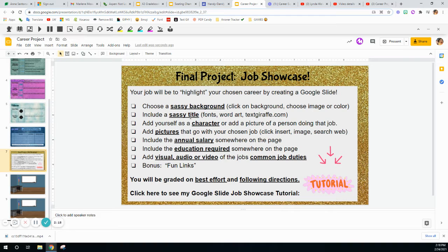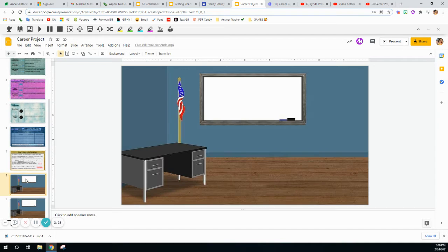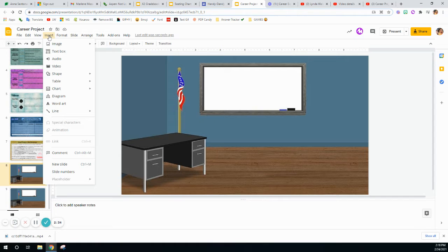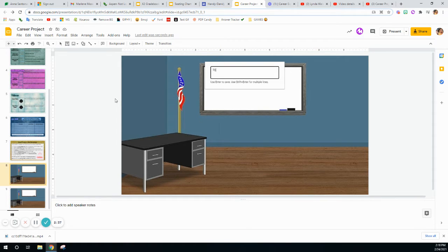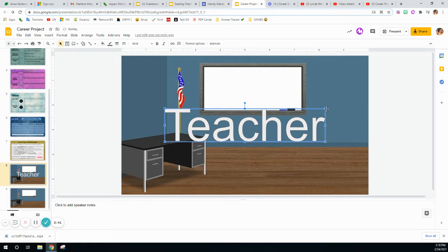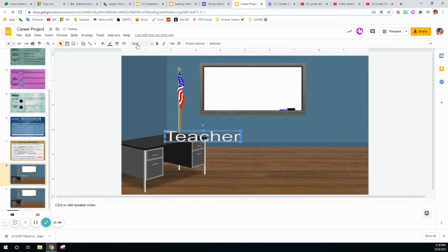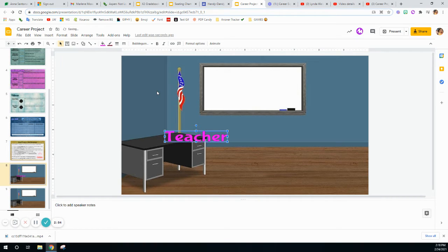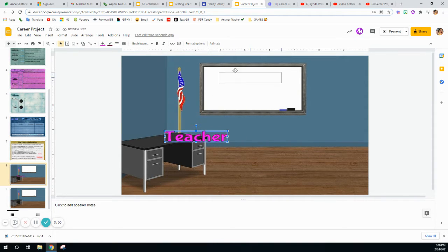What am I doing next? I'm going to include a sassy title. You can use fonts, fancy fonts, word art, or I like the actual website textgiraffe.com. I want to add a sassy title, so I could do that by going to Insert and choosing Word Art. I can change its color, change its fonts, fill it with a different color like purple, add a border color, maybe a darker purple, and thicken the line. Word art is one way you can do a title.